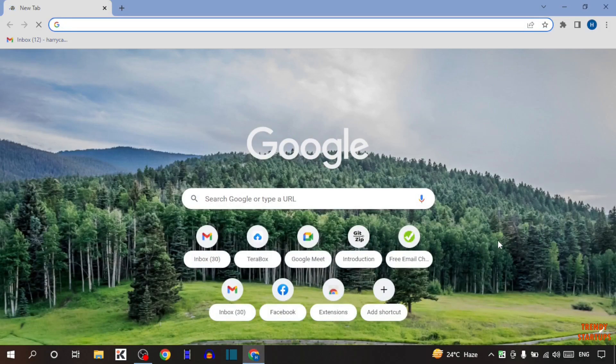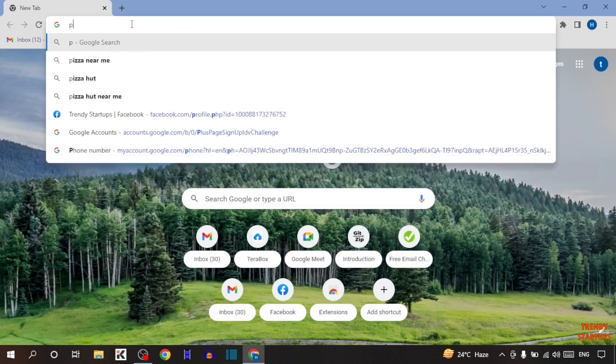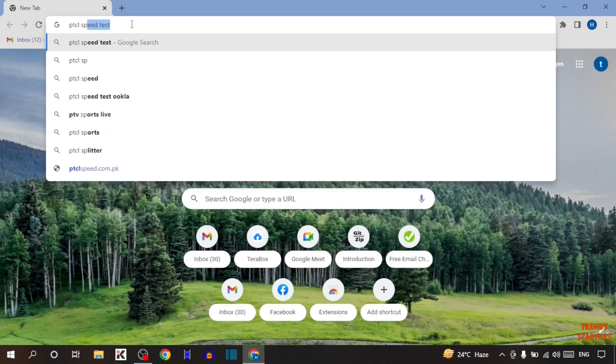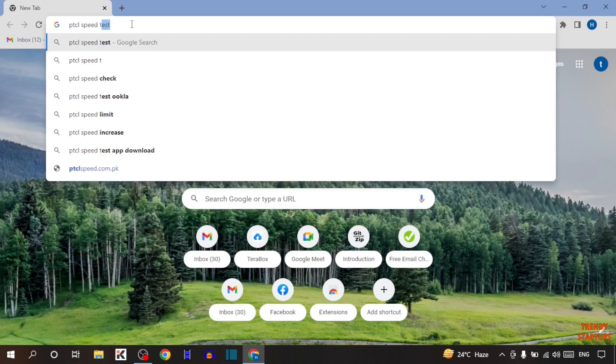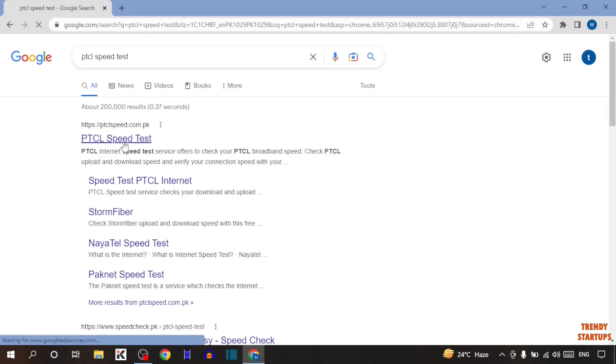Here you can see your Google Chrome homepage. Simply type in the search bar PTCL speed test and simply press Enter. Now click on the first link, PTCL speed test.